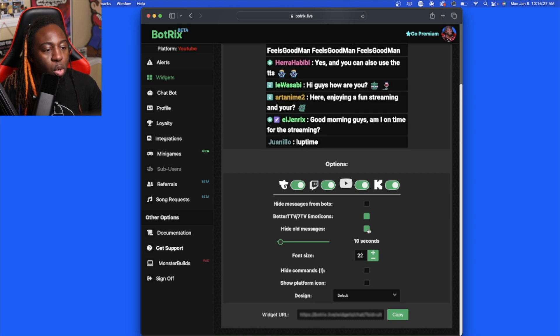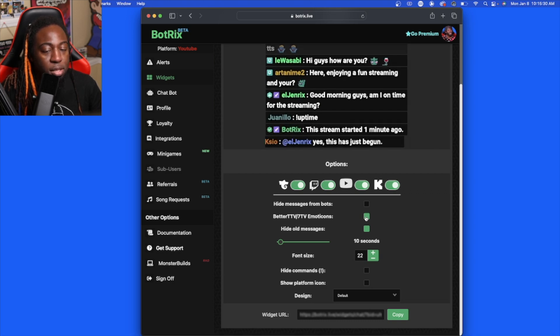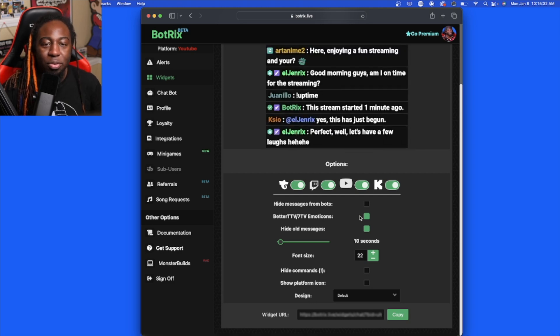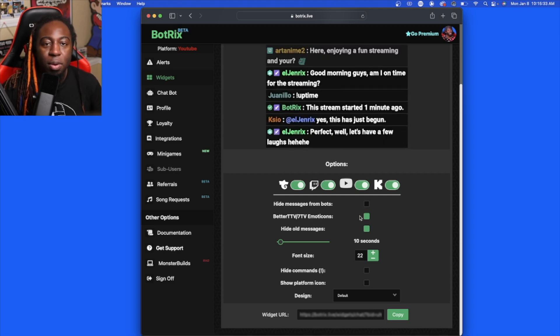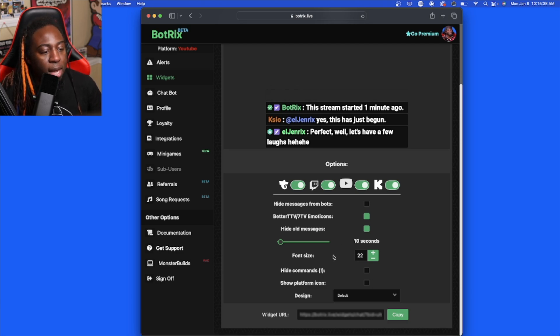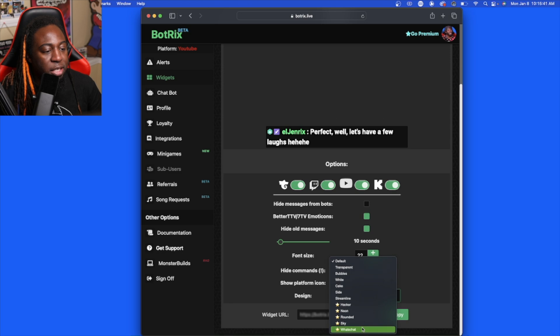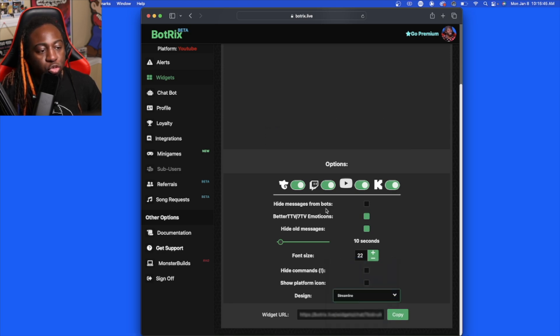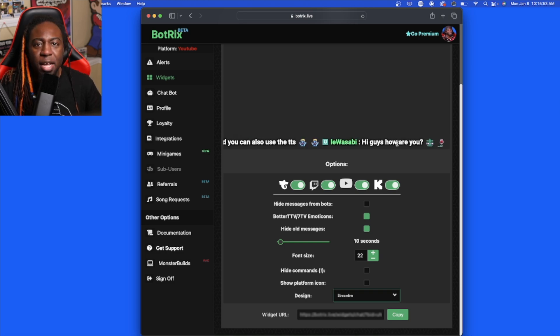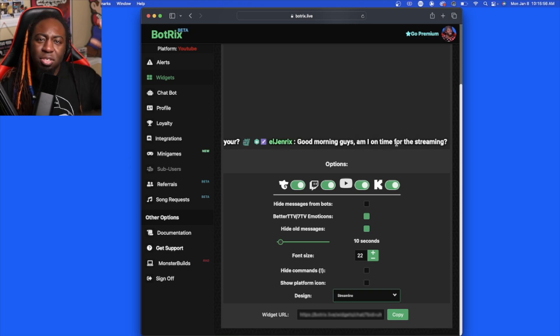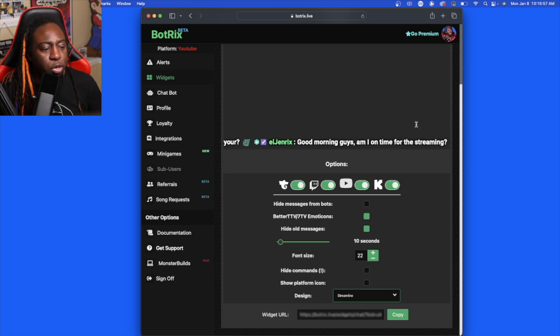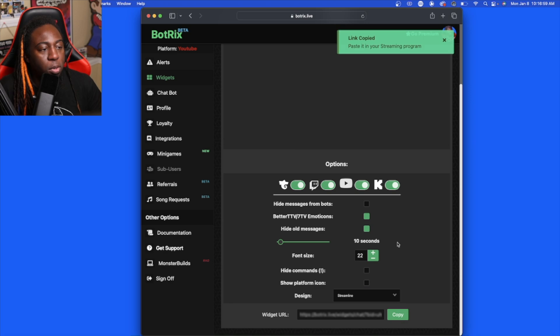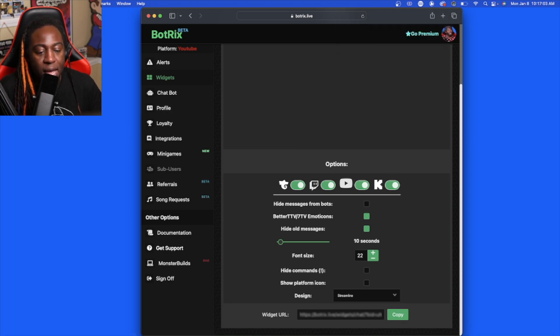Put the hide old messages and also emoticons, that way you can see whether it's YouTube or Twitch or whatever the platform is. You can change your design. I have it at Streamline so it'll just come up like this down at the bottom, so people can see my chat and it's not distracting or anything like that. Then you're going to want to press Copy. Once you press the copy button, you're going to want to go into your OBS.